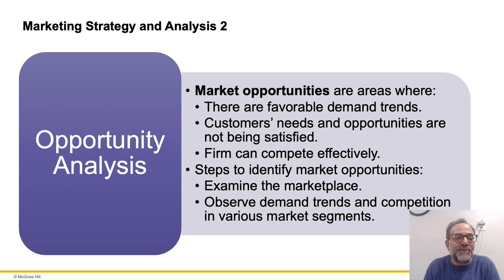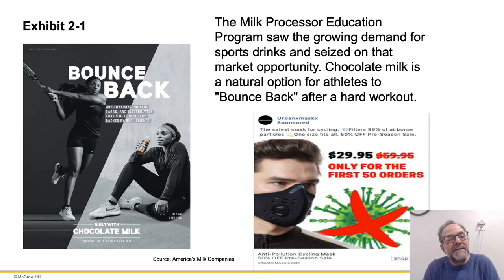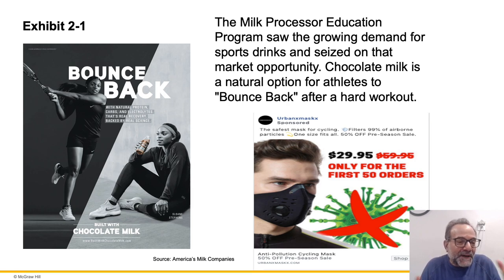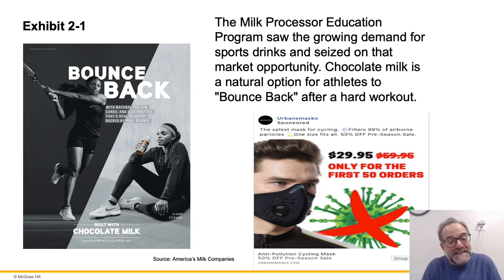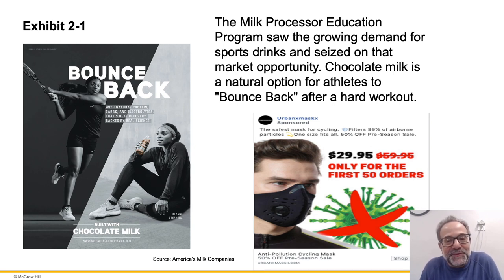Thinking about opportunity analysis — this is the idea that we can find interesting trends, like organic or natural products. An example from the book: the milk processor education program saw an opportunity in the sports drinks space, saying that milk or chocolate milk was a way to bounce back from your workout. Another example is selling masks. When the pandemic hit, the mask market was reserved to certain people for sports or travel, but then all of a sudden everybody needed a mask. There's an opportunity you can get right in on.